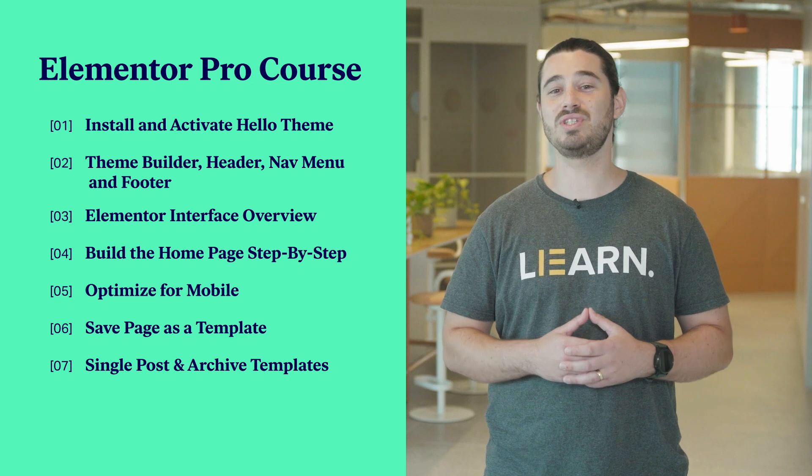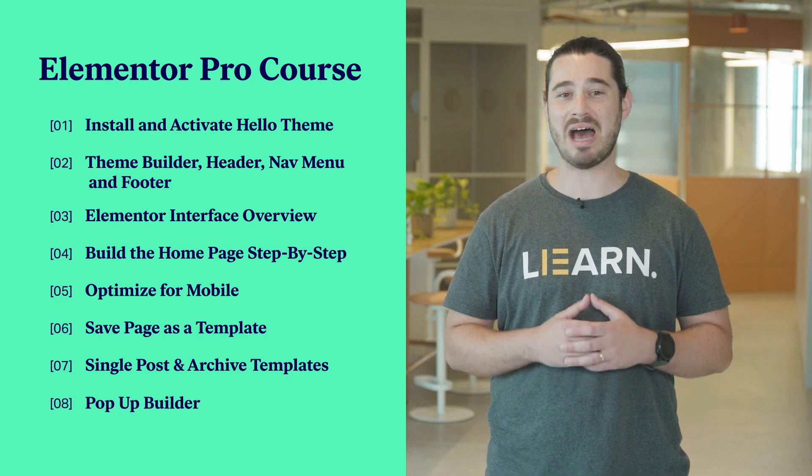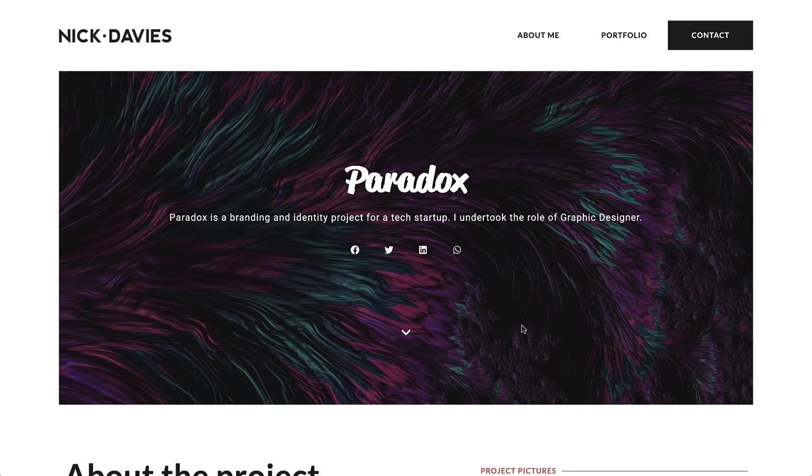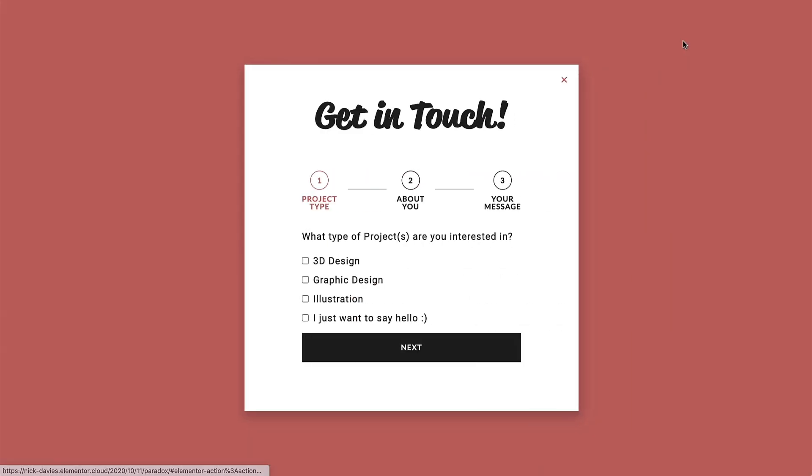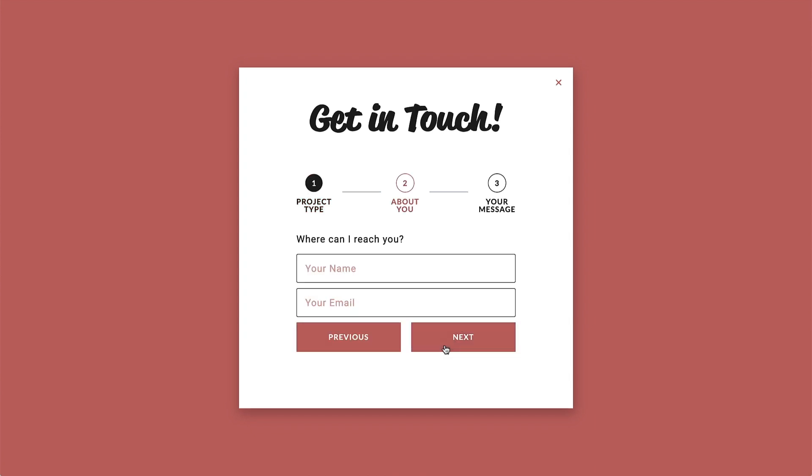And lastly, we used Elementor Pro's powerful pop-up builder to build our contact form pop-up and set the header button to open it.